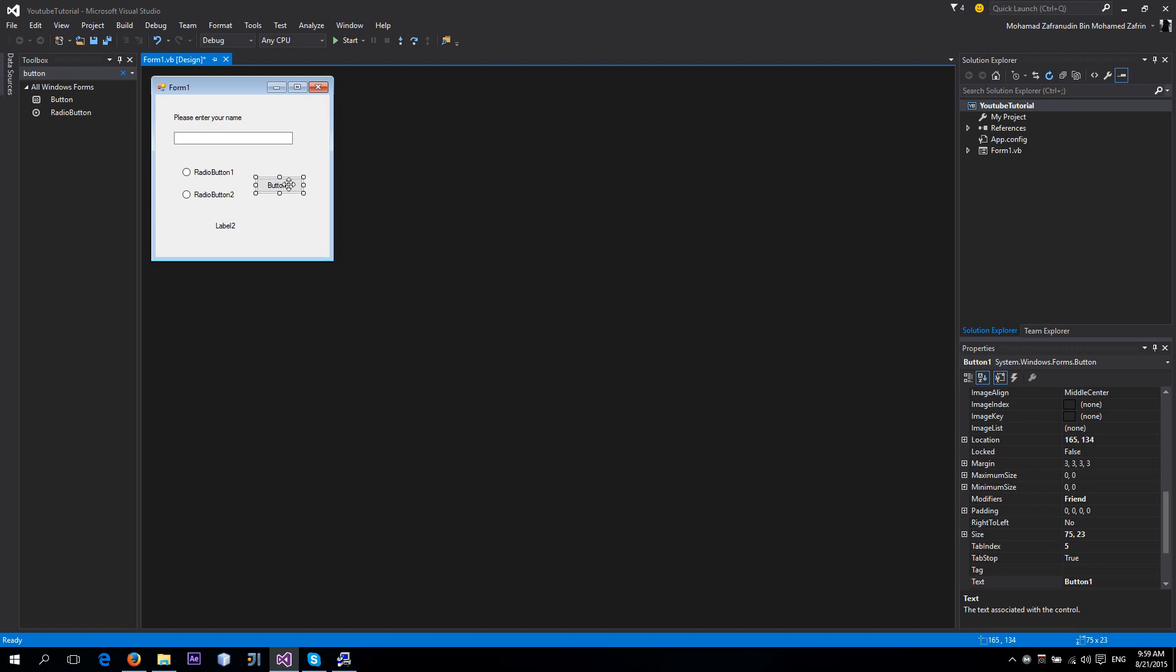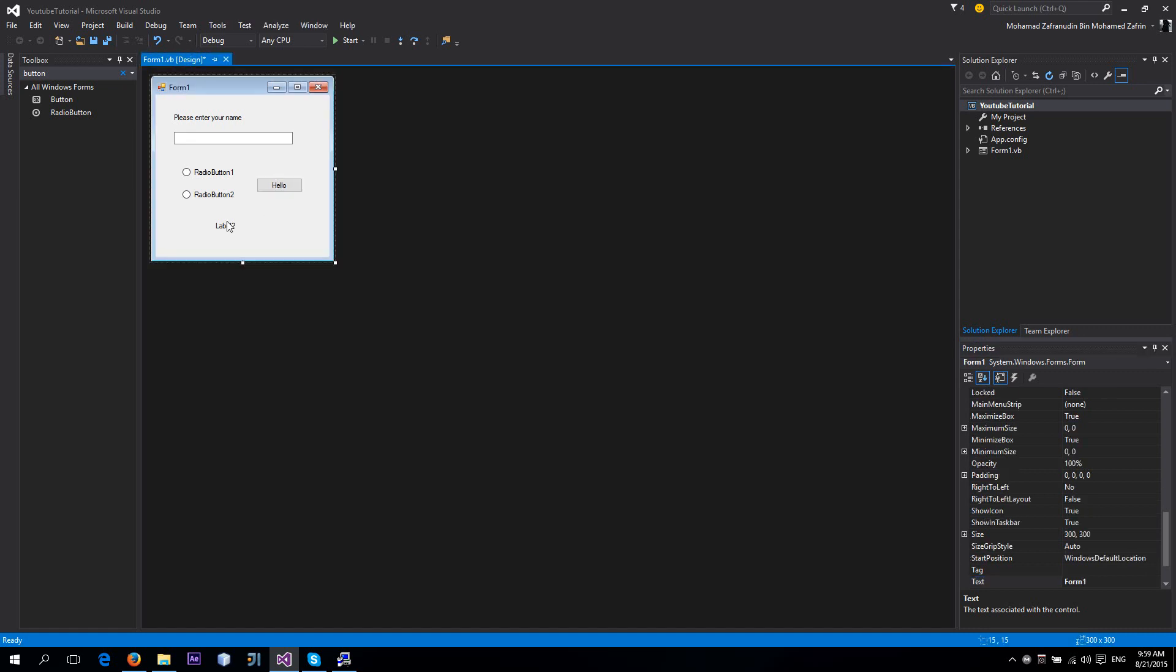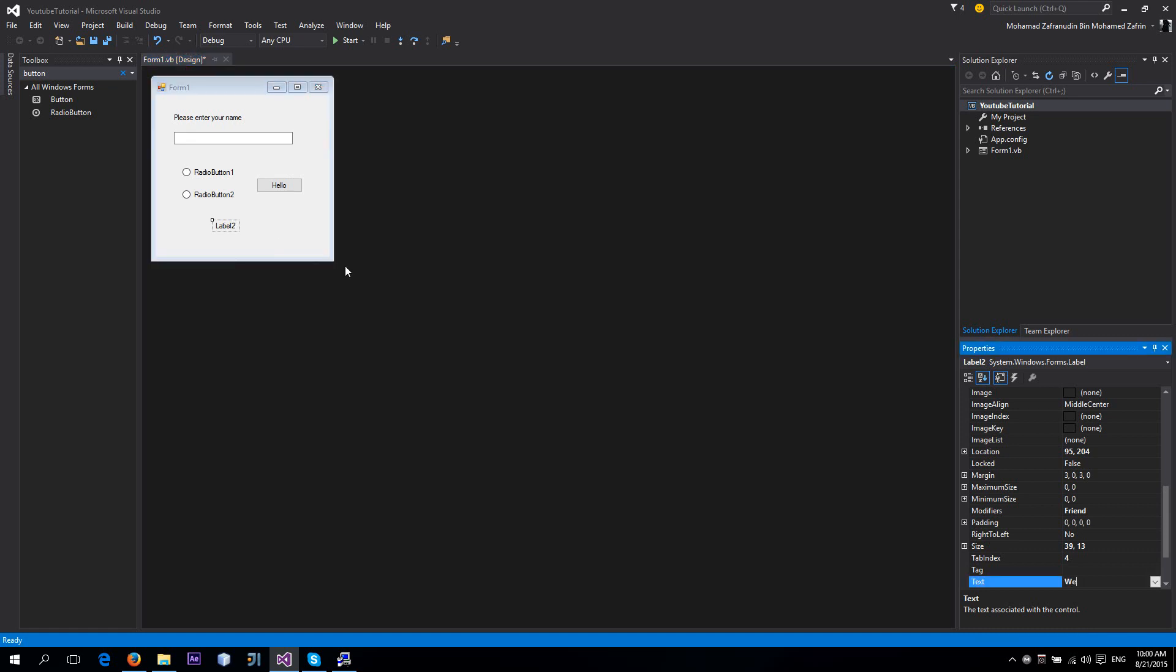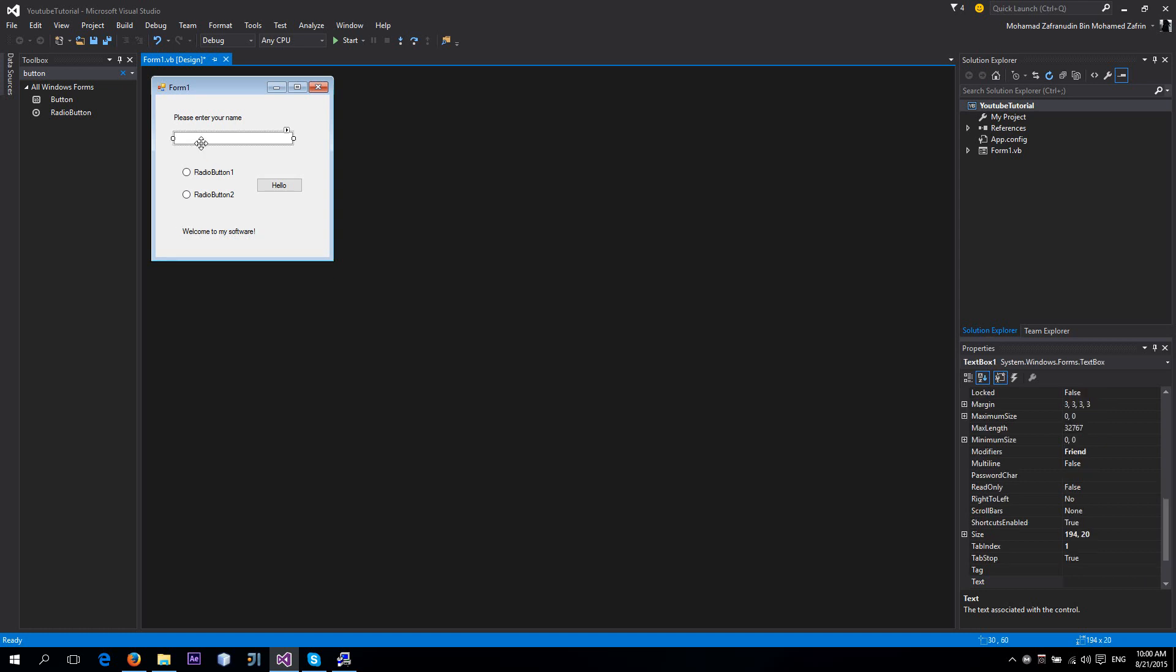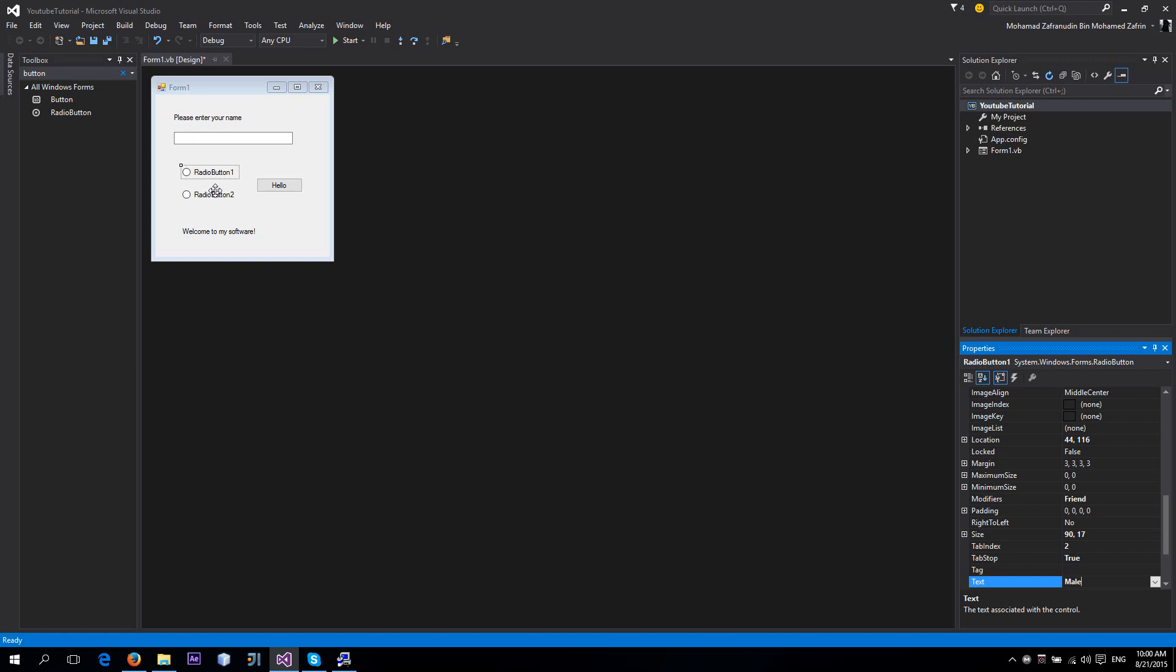We're going to change this text to 'Hello and welcome to my software' or something. Now for this one, we're going to change the text to 'Male,' and this one, of course, 'Female.'